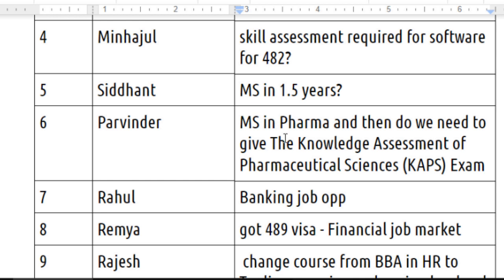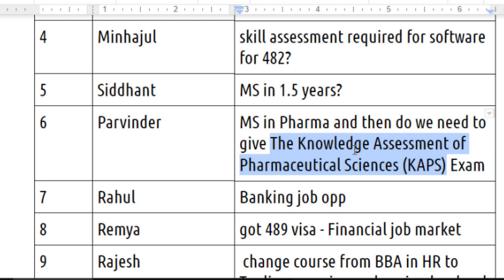The next question is from Parvinder — he wants to do an MS in Pharma in Australia and is asking whether he needs to give the KAPS exam (Knowledge Assessment of Pharmaceutical Sciences) after completion. This exam is required for people who haven't done any education in Australia. Since you are planning to do your MS in Pharma here, you likely don't need to give this exam. But even if required, it will be a straightforward exam to clear.